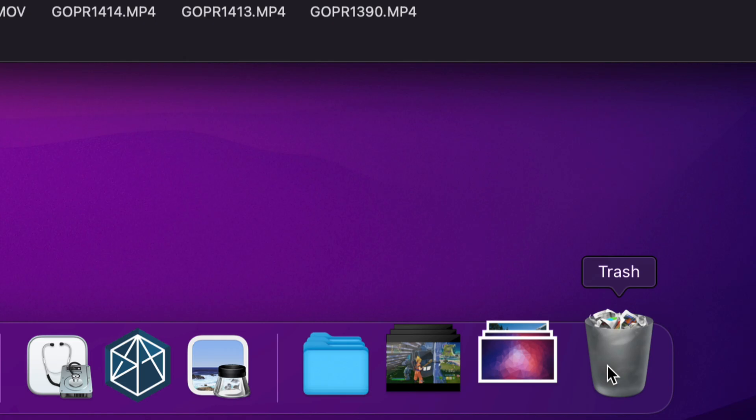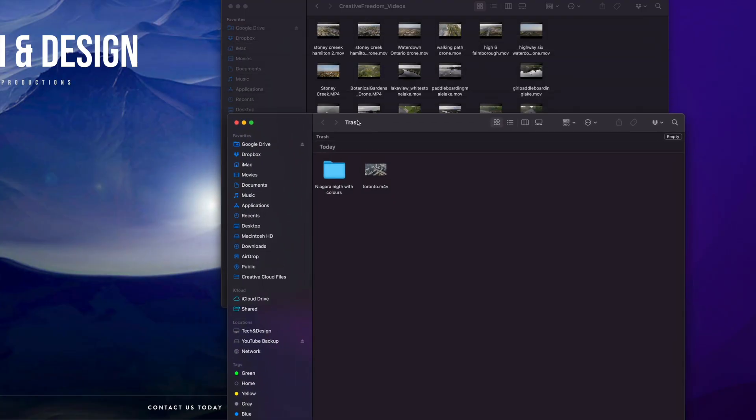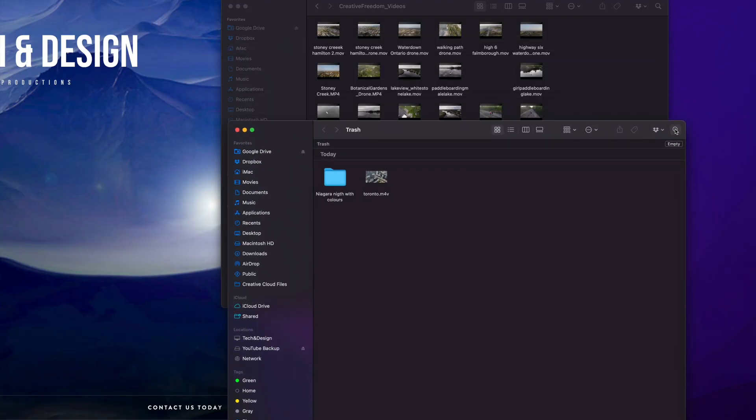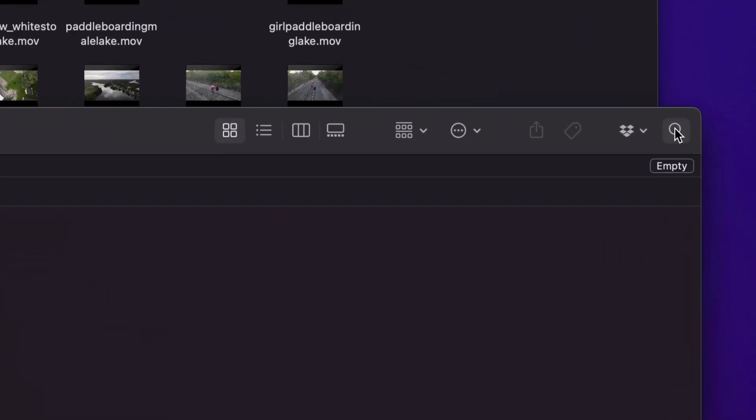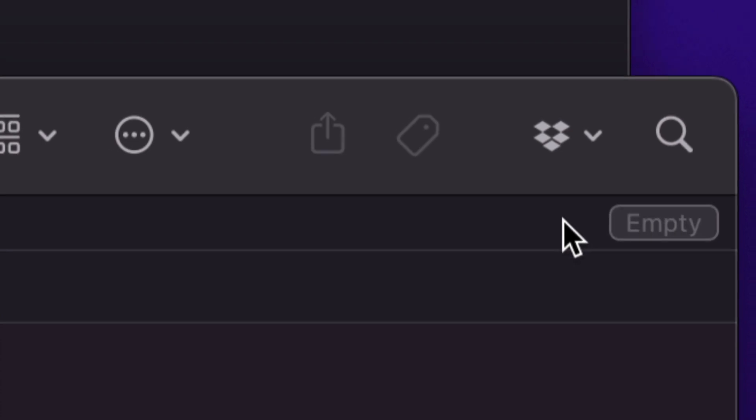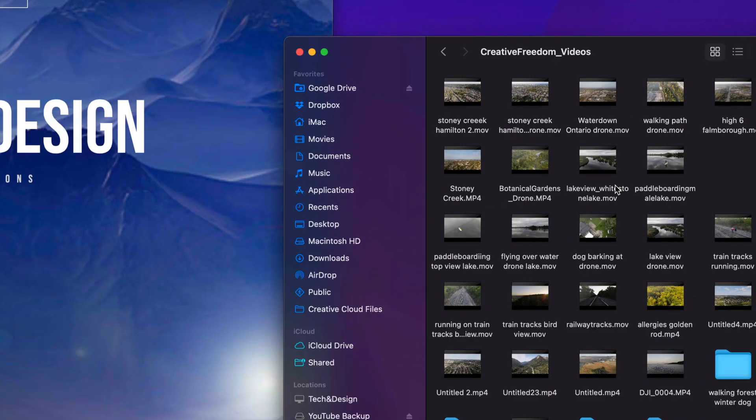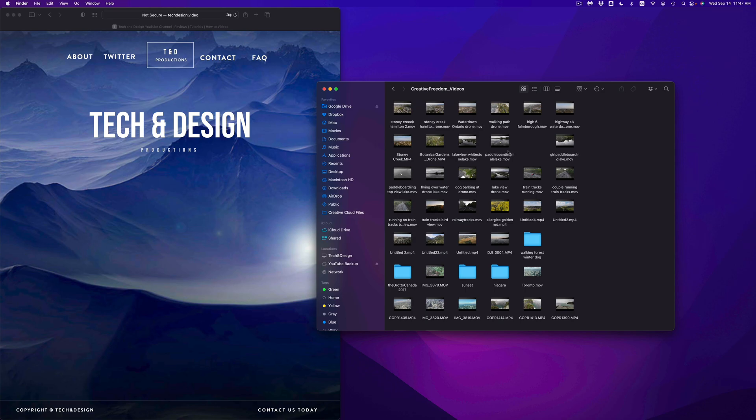So I can just click on it. Once I click on it, I'm going to see my trash. And then on the top right hand corner, it's going to say empty, just empty it out. You're still going to see this, just empty, and there you go.